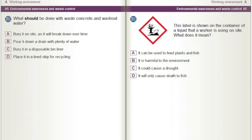What should be done with waste concrete and washout water? A) Bury it on site as it will break down over time. B) Pour it down a drain with plenty of water. C) Bury it in a disposable bin liner. D) Place it in a lined skip for recycling.